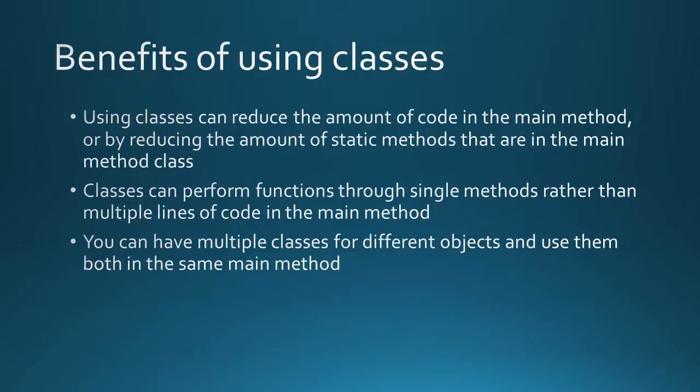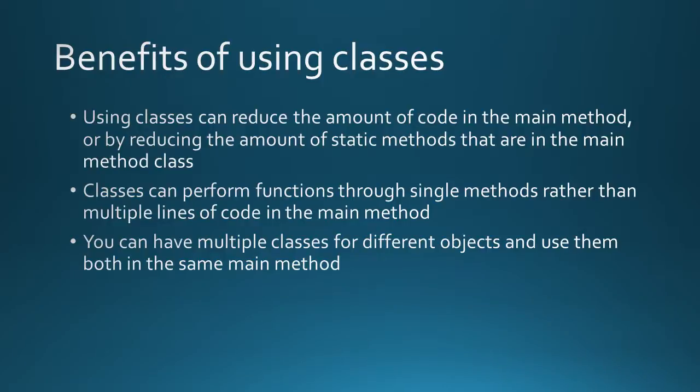Here are a few benefits of using classes. Using classes can reduce the amount of code in the main method or by reducing the amount of static methods that are in the main method class. Classes can perform functions through a single method rather than through multiple lines of code in main. And you can have multiple classes for different objects and use them both in the same main method. For example if you have a bank account class and you have a savings and then a checking account class.